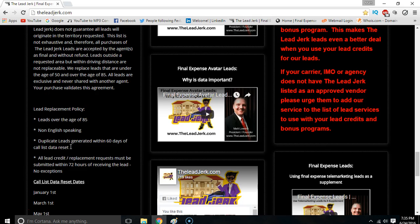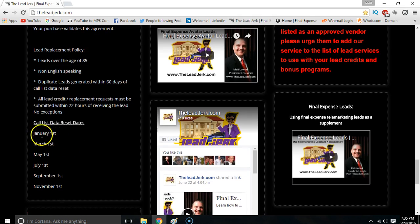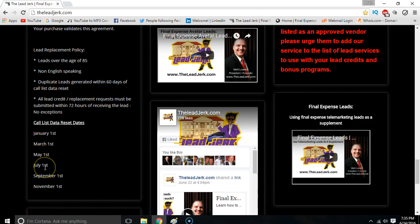If you get a duplicated lead within 60 days of the call list data reset dates — let me explain what that is. So here are the dates that we reset all of our data. It's June 24th currently, so July 1st we're going to reset the data. This is how this affects you.